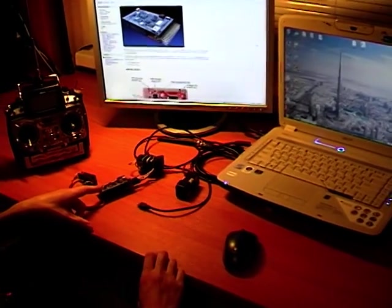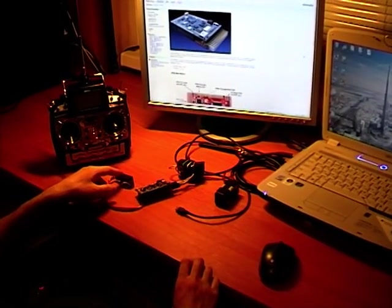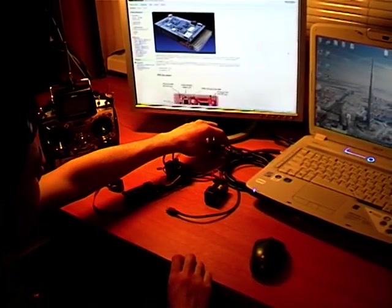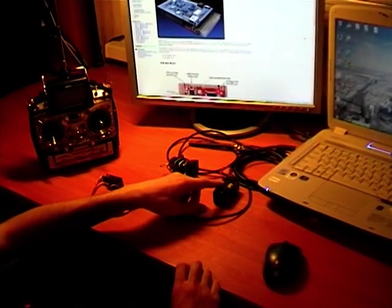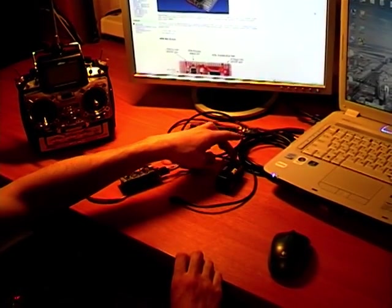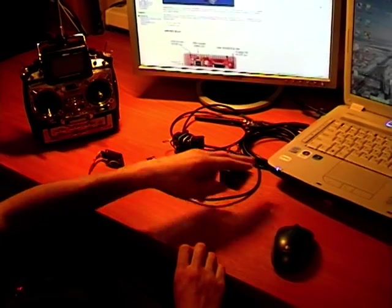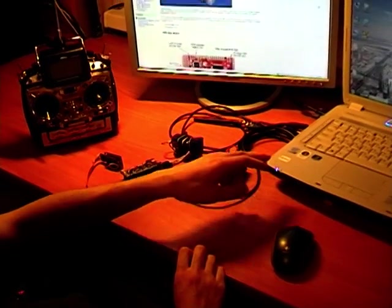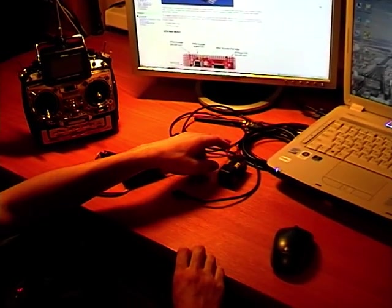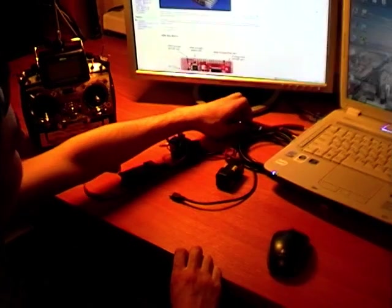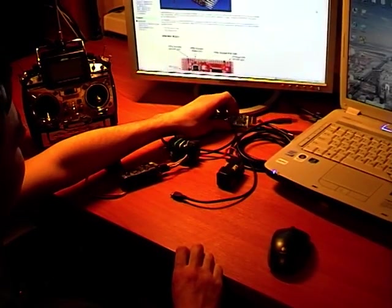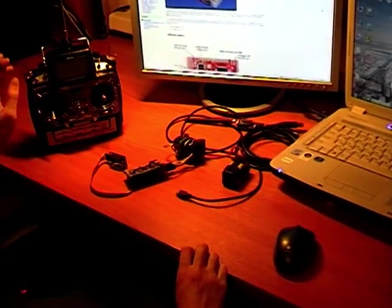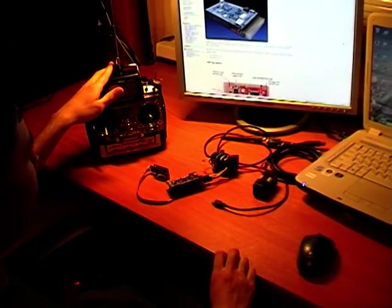We will need APM Board, XB for the plane, XB on the ground station, external battery, USB cable to connect our APM to the PC, and FTDA cable to connect XB on the ground station to the PC. Moreover, we will need a radio control transmitter.